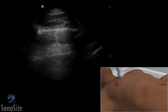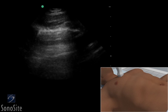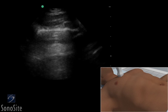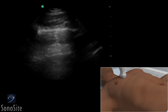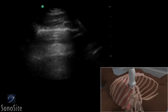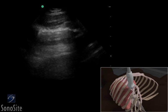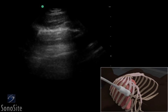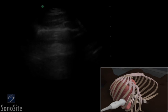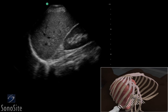To evaluate the posterior pleural space, move the transducer distally to the level of the seventh intercostal space. Slide the transducer posteriorly to the midaxillary line, and increase the scanning depth to view the interface between the pleural space and diaphragm.